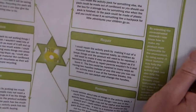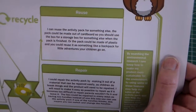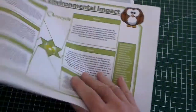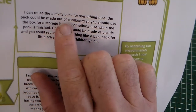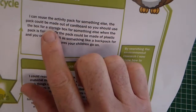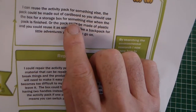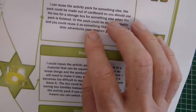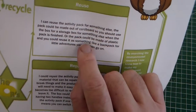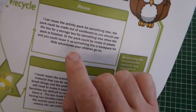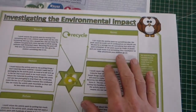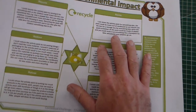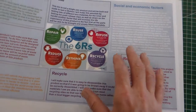You can stop the clip here and have a look at some of these exemplars. For reuse, for example, it says: I can reuse the activity pack for something else. The pack could be made out of cardboard, so you could use the box for storage when the pack is finished. Or the pack could be made of plastic and you could reuse it as a backpack for little adventures for your children to go on. What they've done here is looked at the reuse of their product — this is for a children's activity pack — and directly linked this to their product. To get that top 10 marks, across all of AO1, you need to ensure you're linking your research to your product. It's not general comment, but linked to the product that you're making.